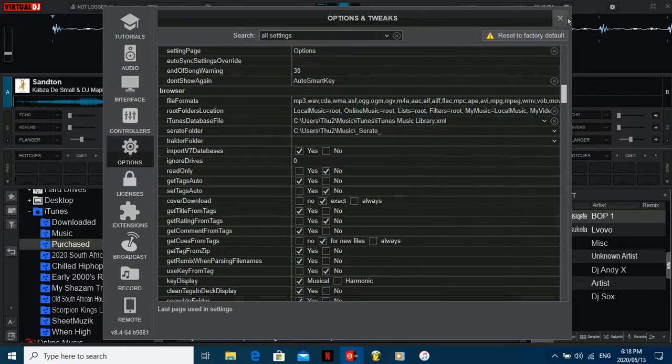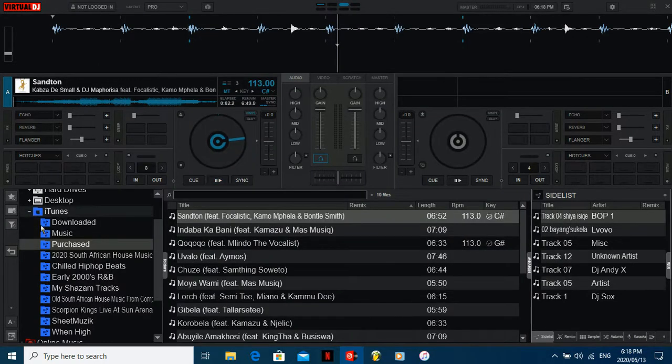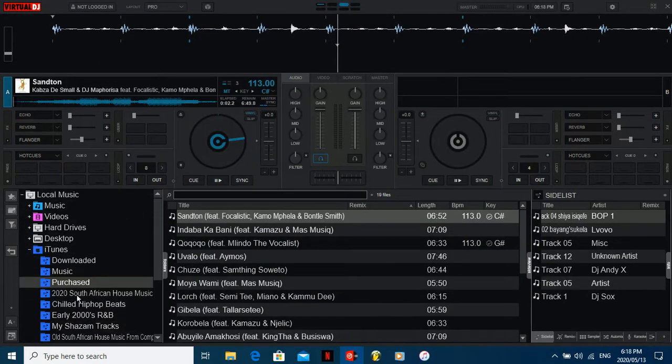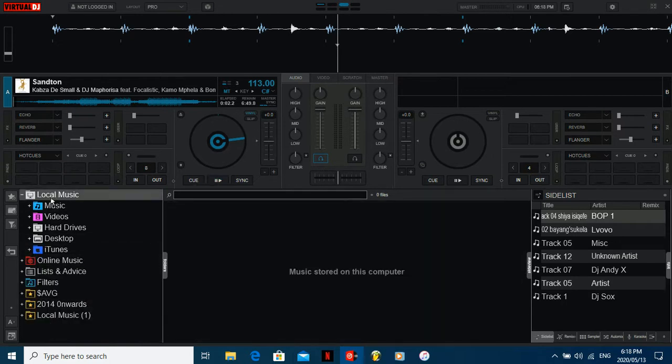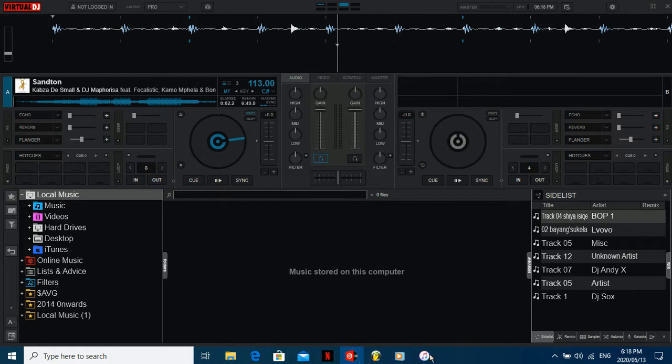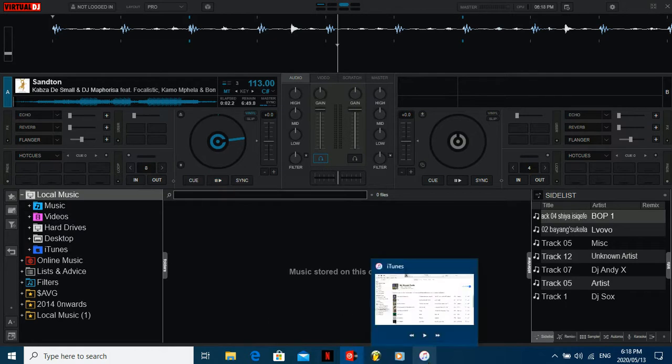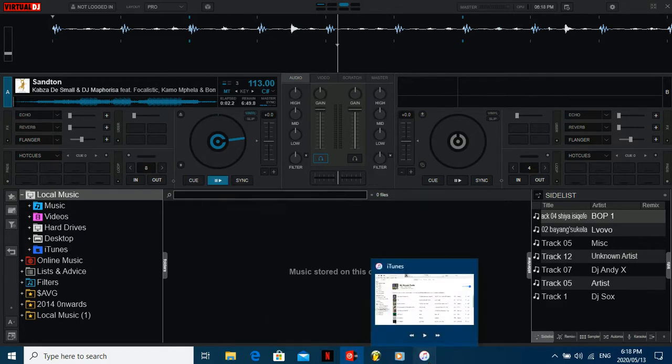Then you close this and it should pop up. If it doesn't pop up, close your Virtual DJ and reopen it. It should be fine. And then all your other music content should be like in your normal folders. And that's basically how you do that guys.